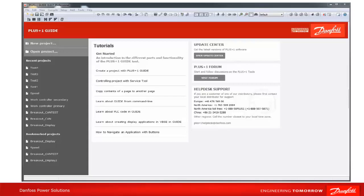Via settings, the user is able to modify the look and feel, how GUIDE should look after start, and how projects should be handled after starting GUIDE and closing projects.